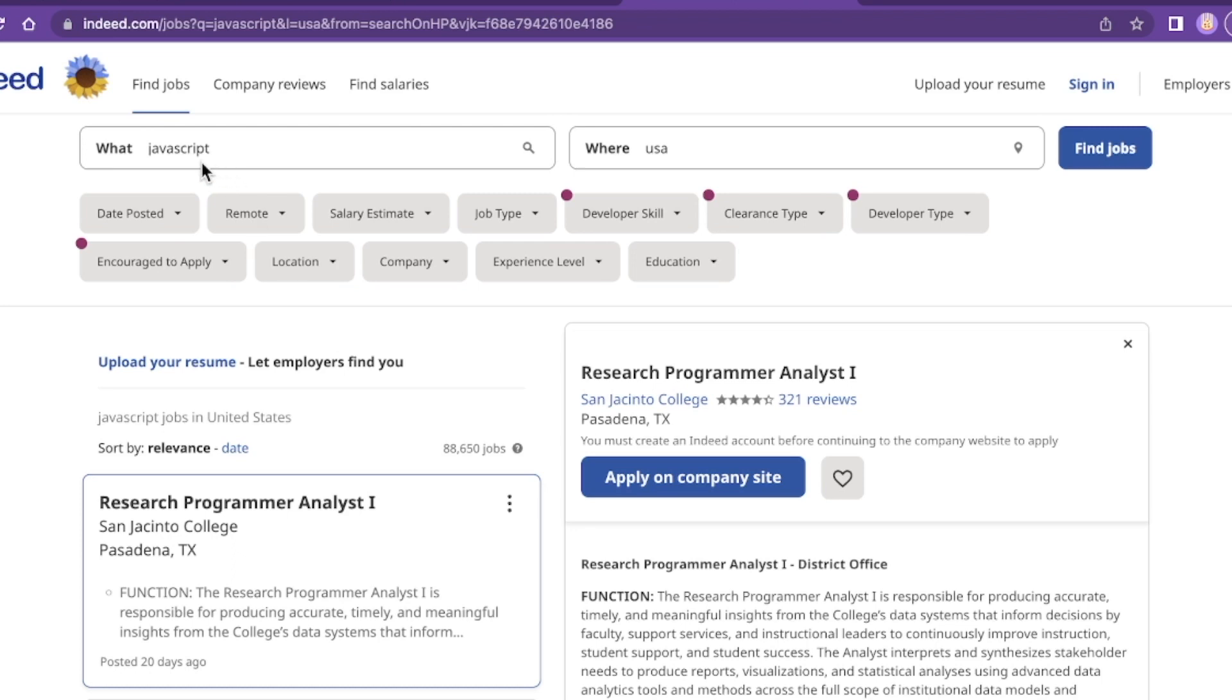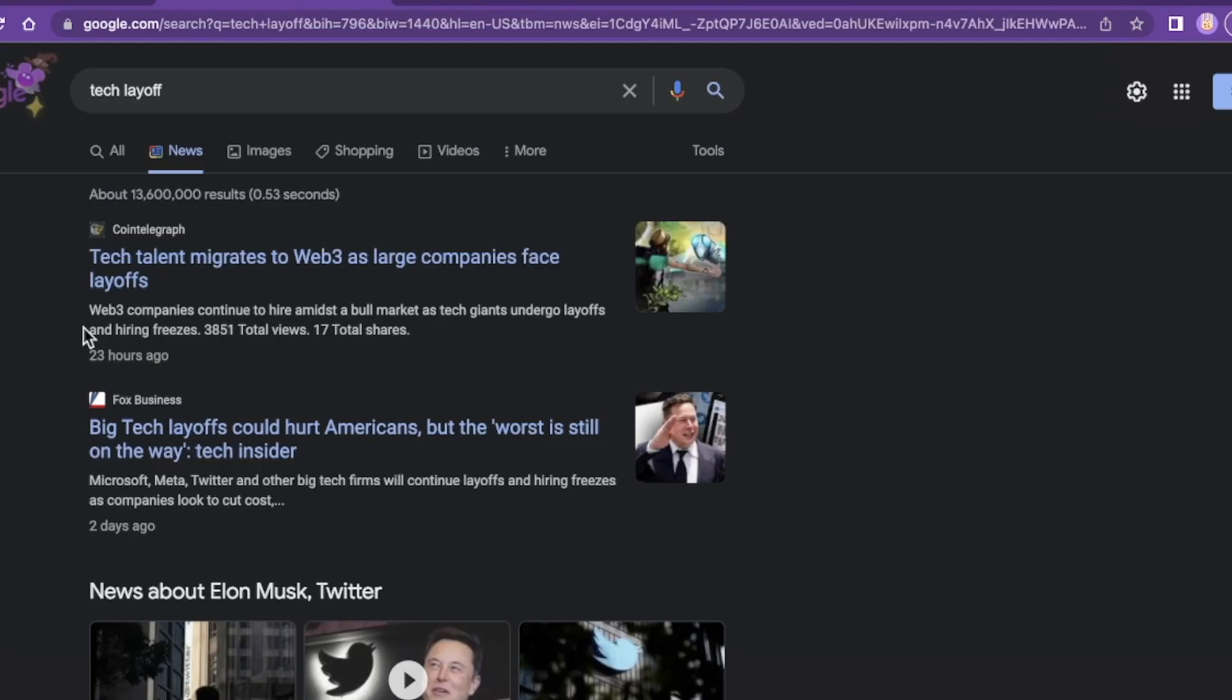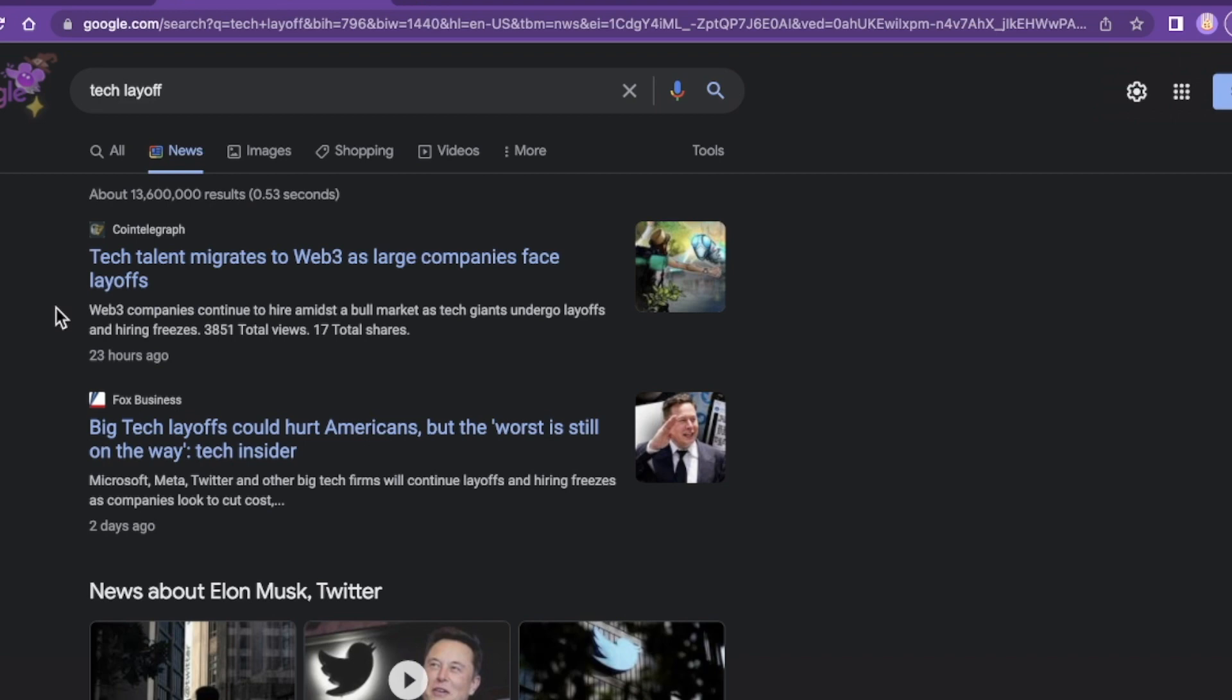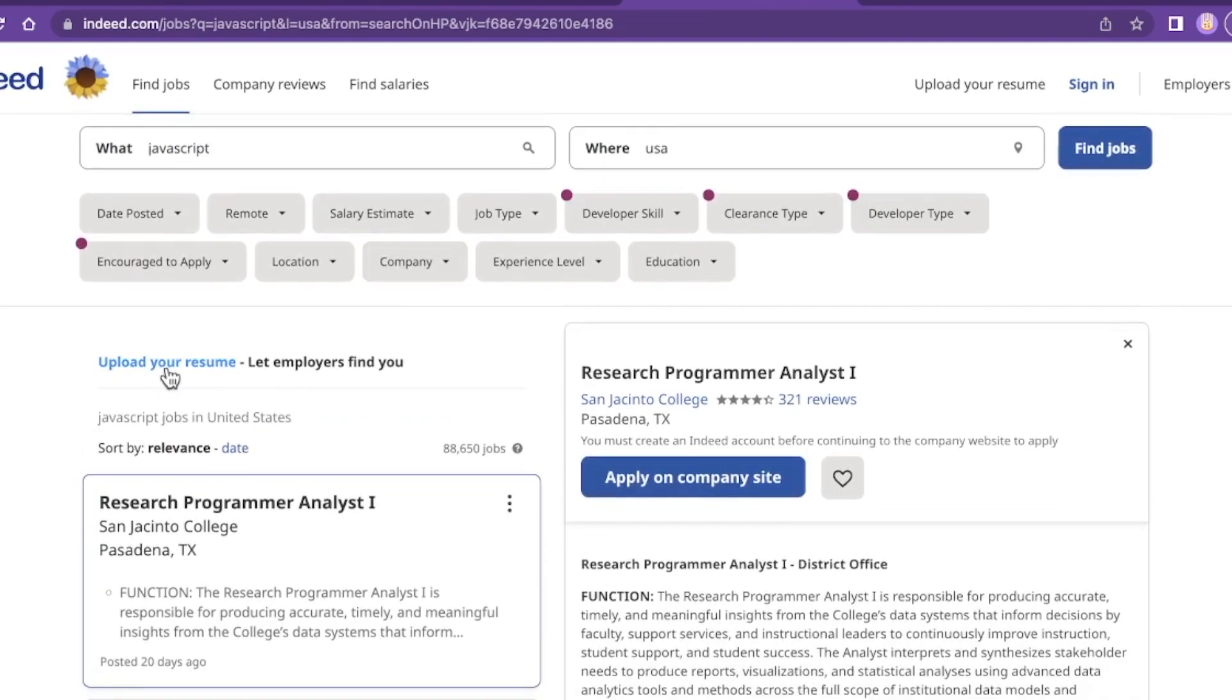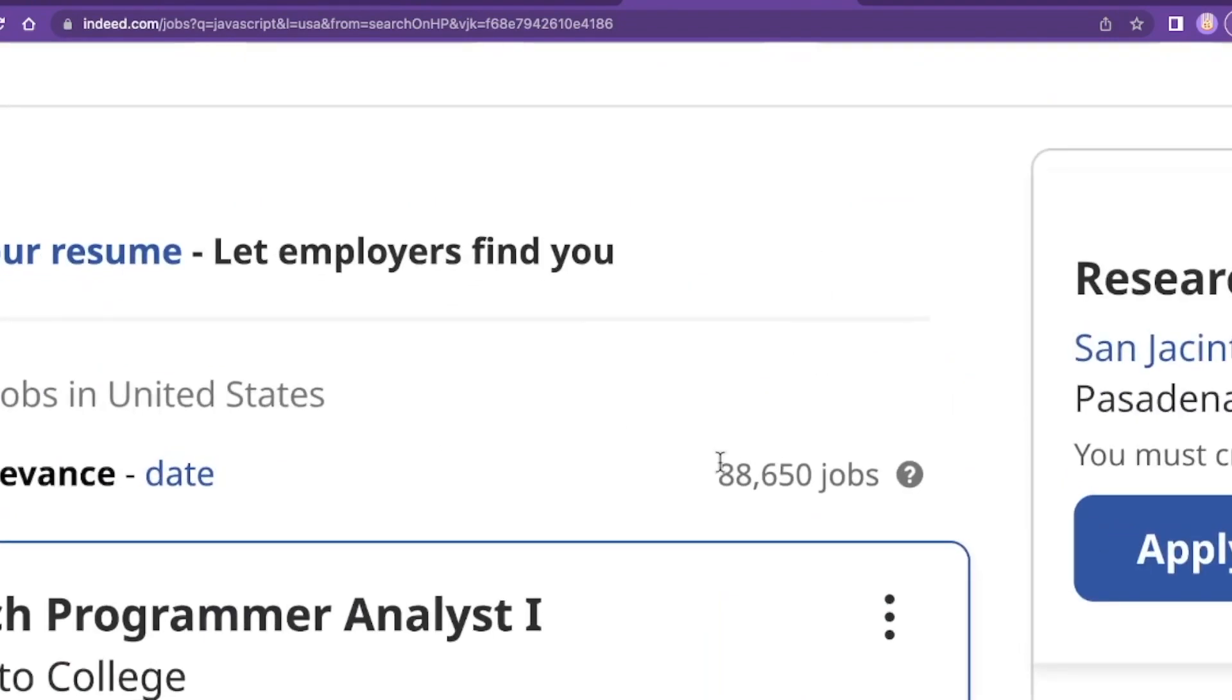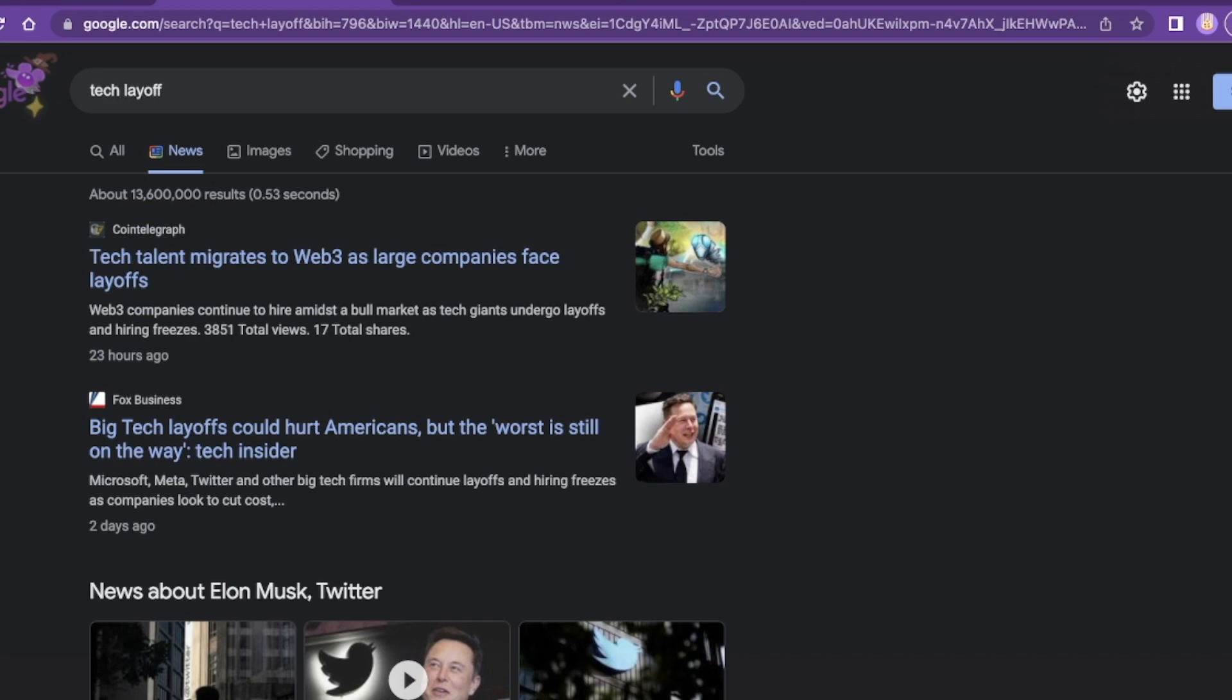88,000 plus openings. Do you think this might be a tale of two employment realities for web developers, software developers, software engineers, etc.? If you're trying to get into a FANG right now, might be a little tougher. If you're trying to get into a non-FANG, which is the vast majority of these 88,650 jobs, it's business as usual. So please, developers, yes, I know we are living in uncertain times.